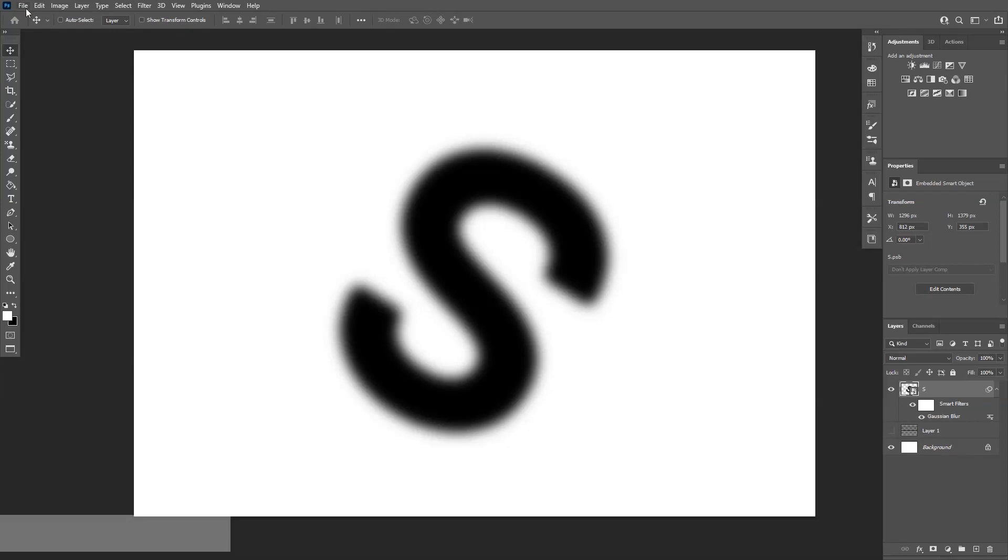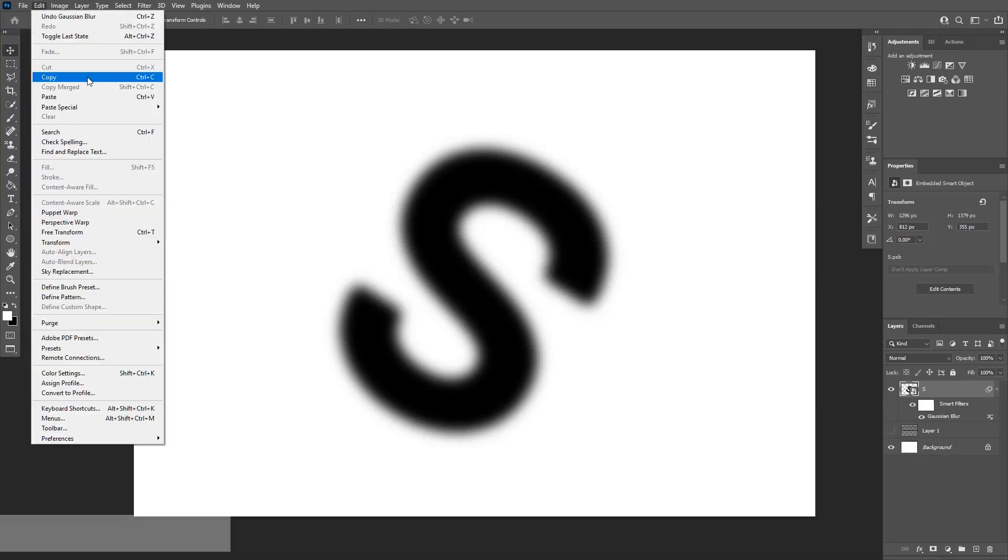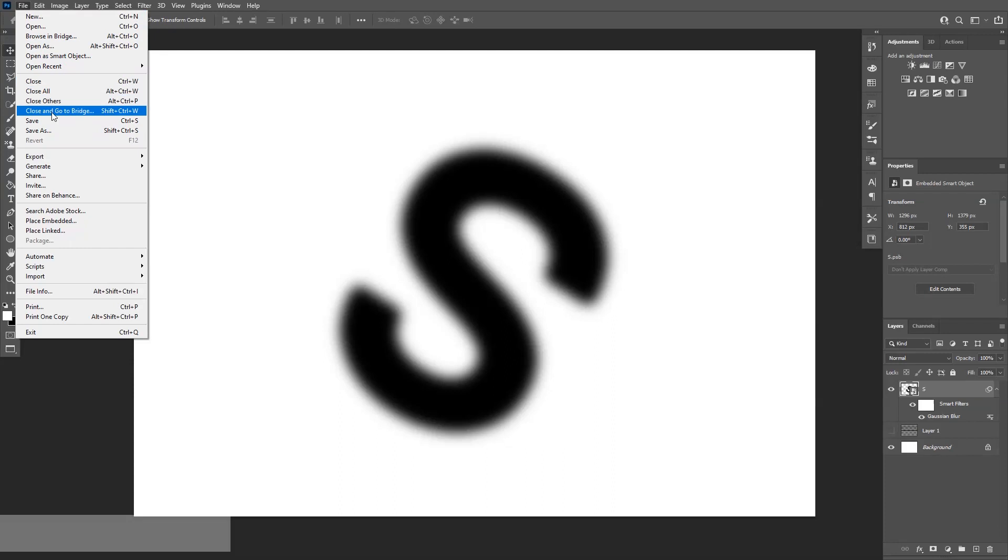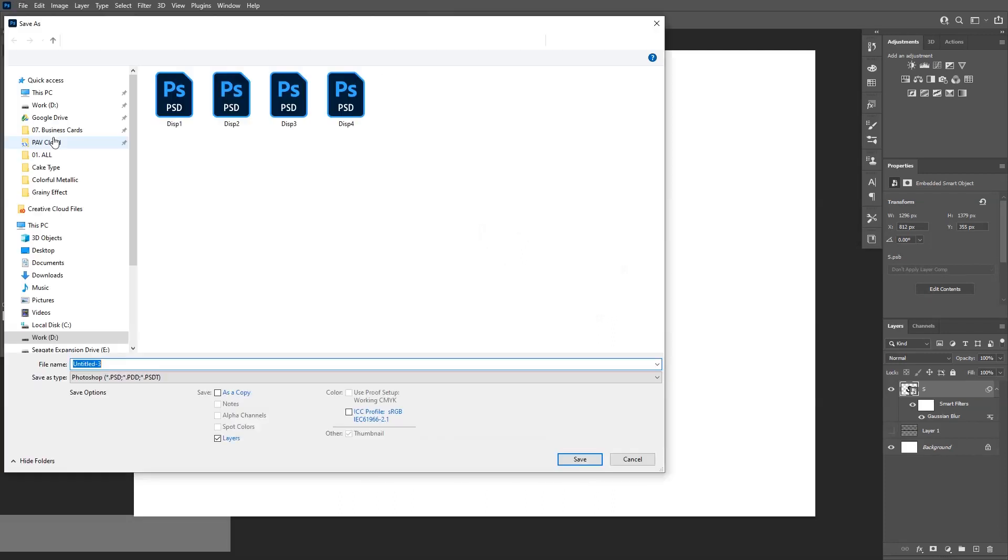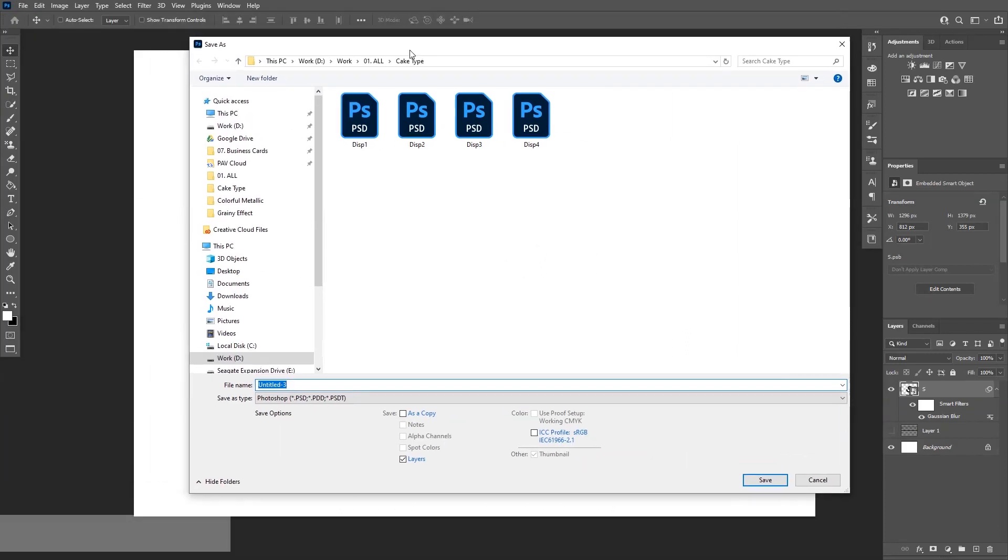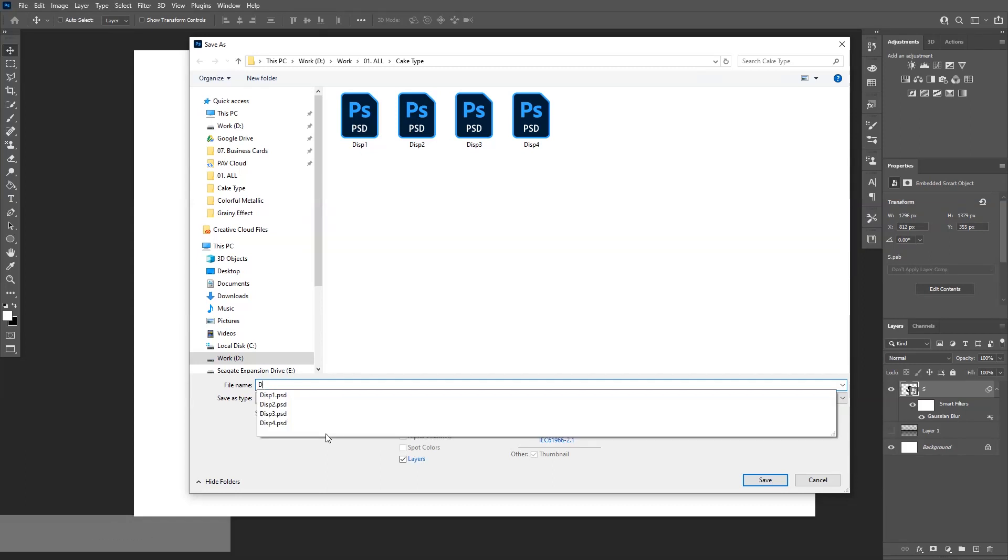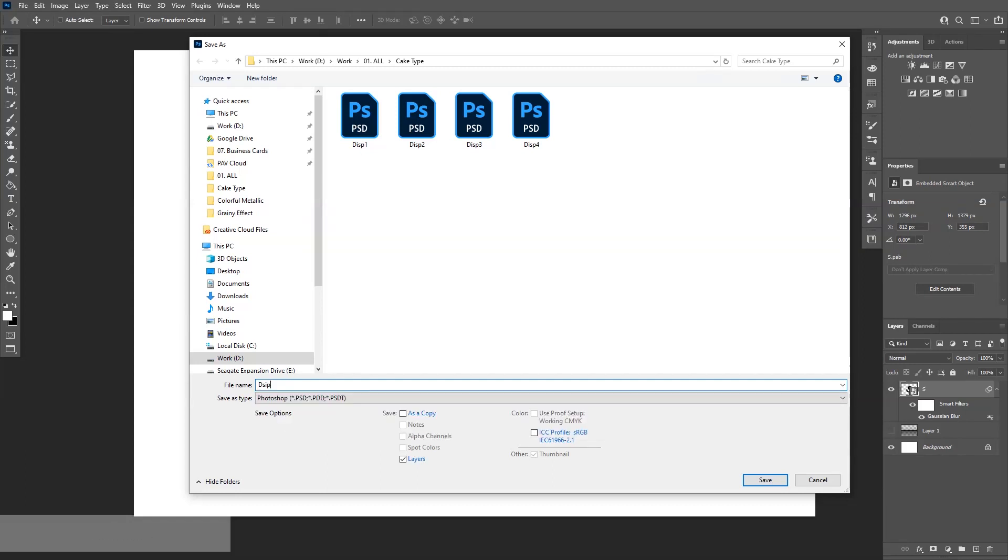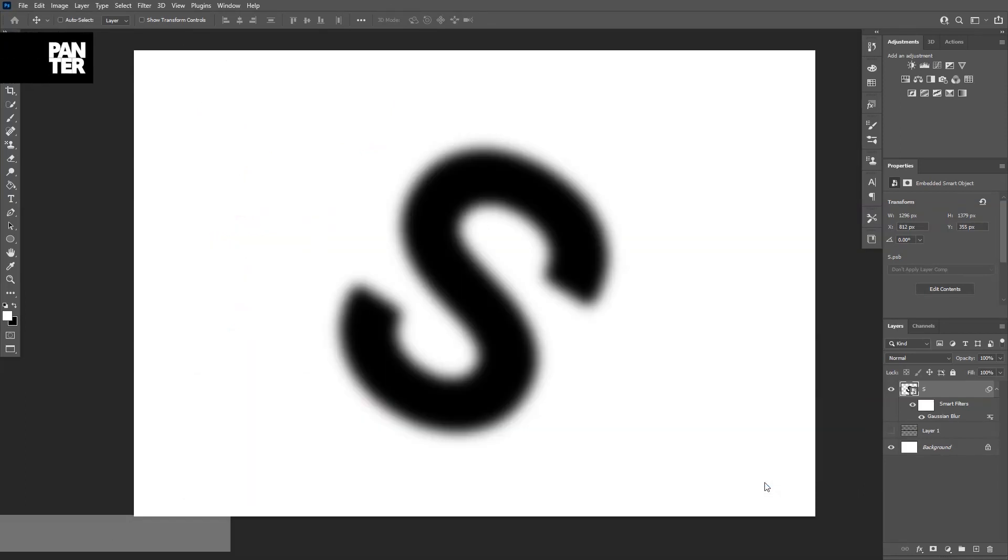Go to file, save as. We're going to save it as Photoshop file PSD. I'm going to rename this displacement number five and uncheck the layers and click on save.